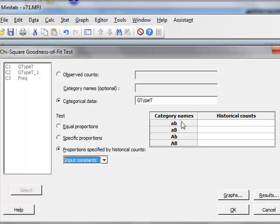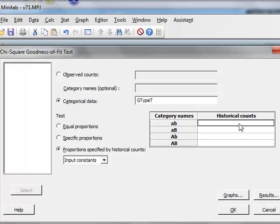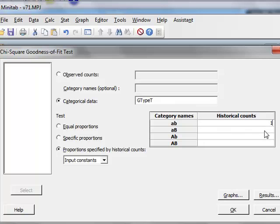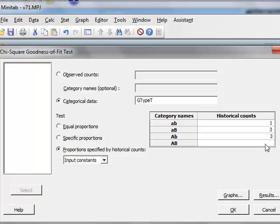And then for each of these categories, we can put a historical count, which represents the ratio we're looking for. So that would be 1 to 3 to 3 to 9. And we can then run the analysis.